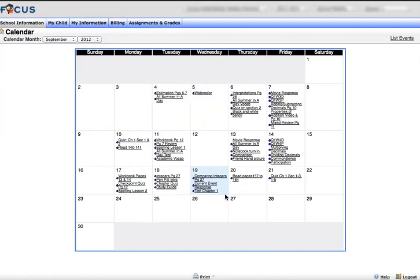This only shows assignments that are entered into the gradebook, so if there's an assignment that is not going to be graded, it may not show up in this view. Let's head over to the next video.